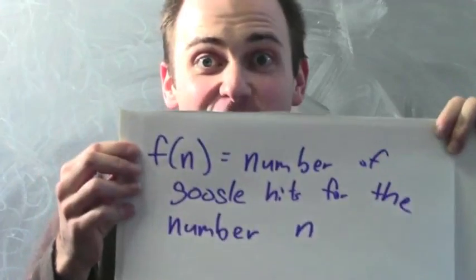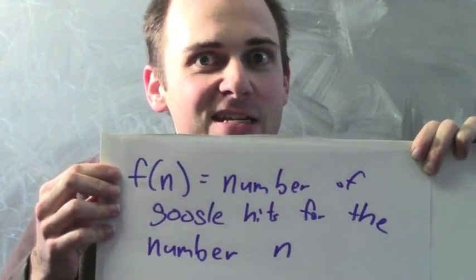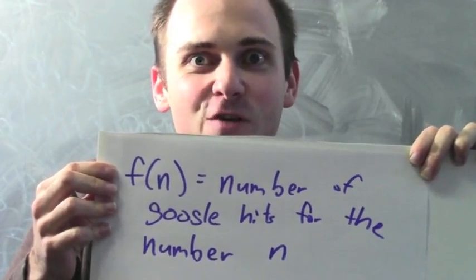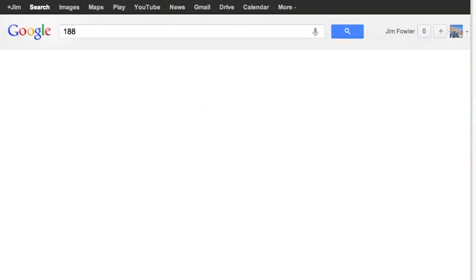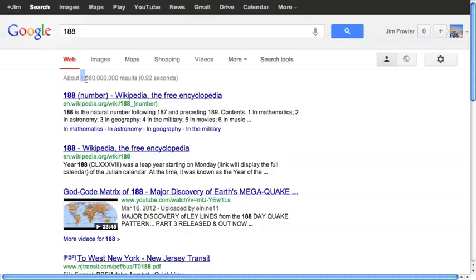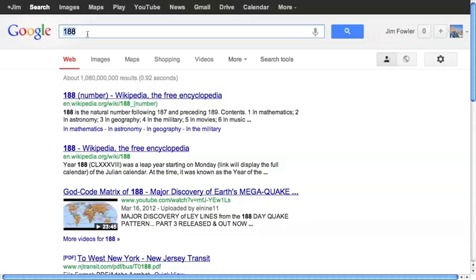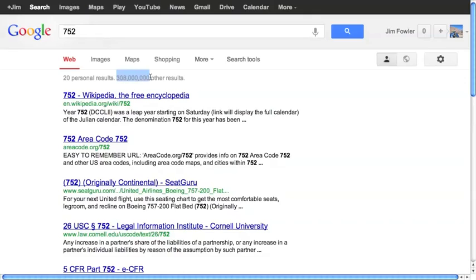Here's another real-world function: f(n), defined by the rule that f(n) equals the number of Google hits when we search for the number n. Let's try it out. f(188) — I plug 188 into Google and find about 1.08 billion hits, so f(188) is about a billion. Let's try about 4 times 188, which is 752. Searching for that gives about 308 million hits, so f(752) is about 300 million.